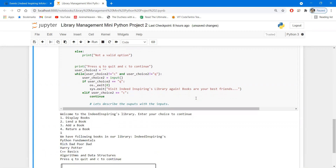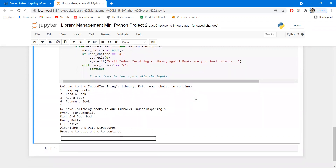If you press one, it displays 'we have the following books in our library' and you can see the list of books: Python fundamentals, Rich Dad Poor Dad, Harry Potter, C++ basics, and algorithms and data structures.